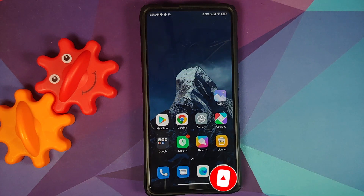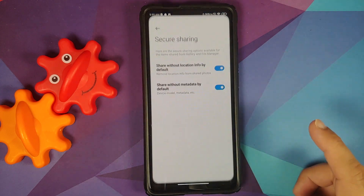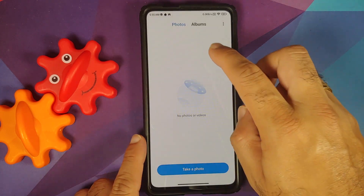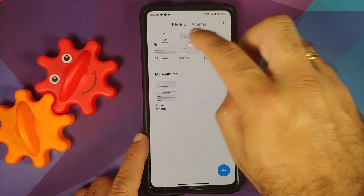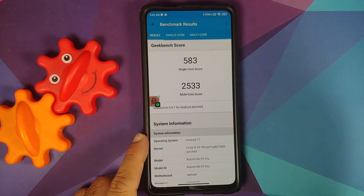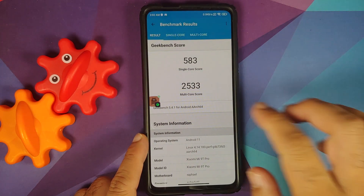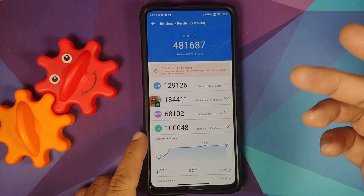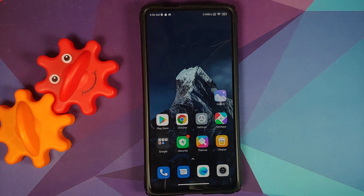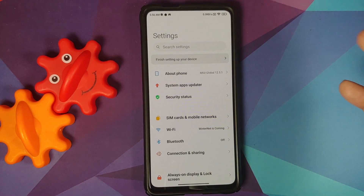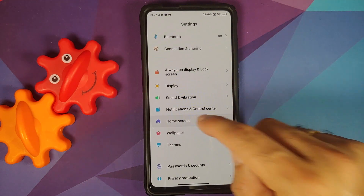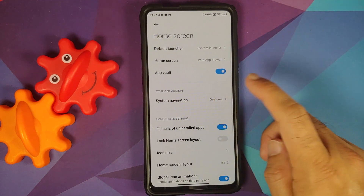In terms of the camera, nothing new — same old same old. For those who want to know the benchmark scores: I have them in my screenshots. This is the GeekBench score and here is the AnTuTu v9 score.